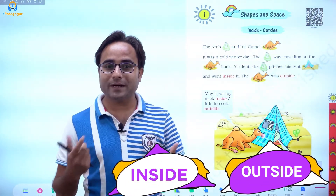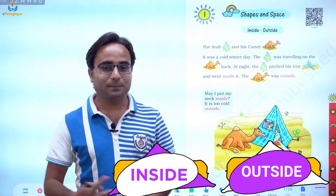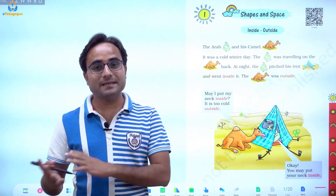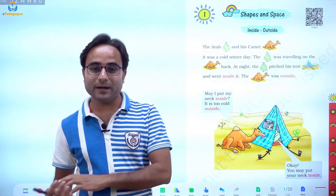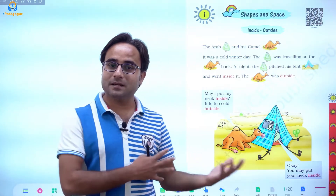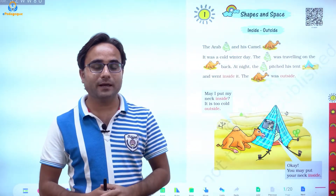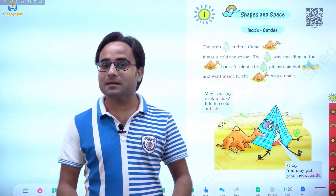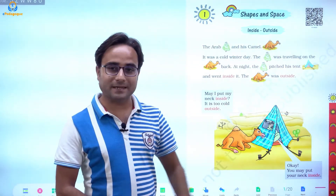So what is this word inside and outside? You have heard that something is inside another thing and something is outside. So what does it mean and how can we use both words? We are going to learn from a story.